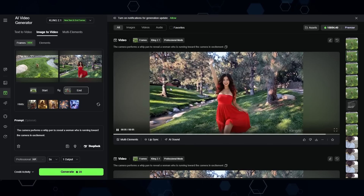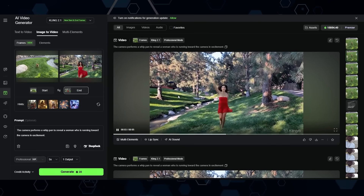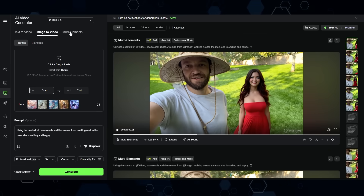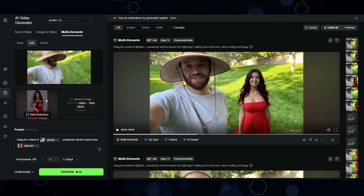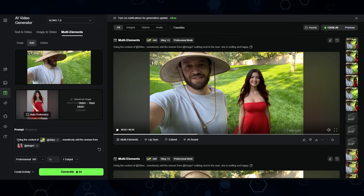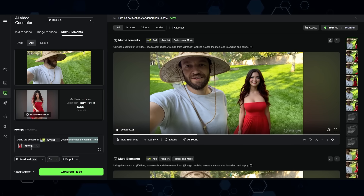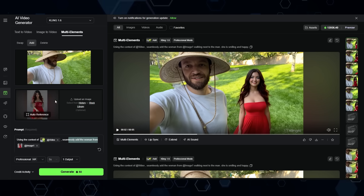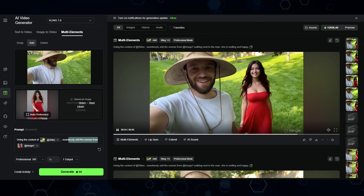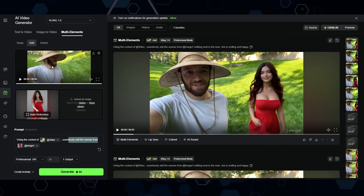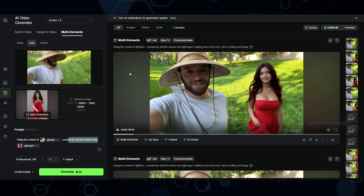I then brought all those images into Cling AI to animate the clips — in some cases using first and last frame. Alternatively, on Cling AI you can switch to 'Multi Elements,' upload the entire video clip, put the reference image of Kira, and in the prompt say 'using the context of the video, seamlessly add the woman from the image' — and it will basically just take Kira and put her into the video clip. This one turned out pretty decently, but sometimes these don't turn out that well, so it can be better to use starting images for more control over the character's placement.